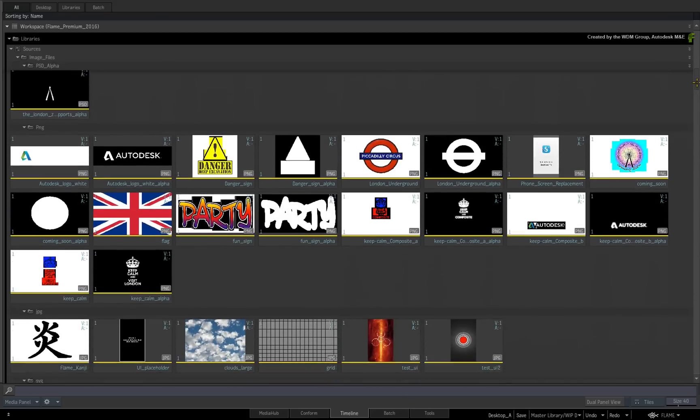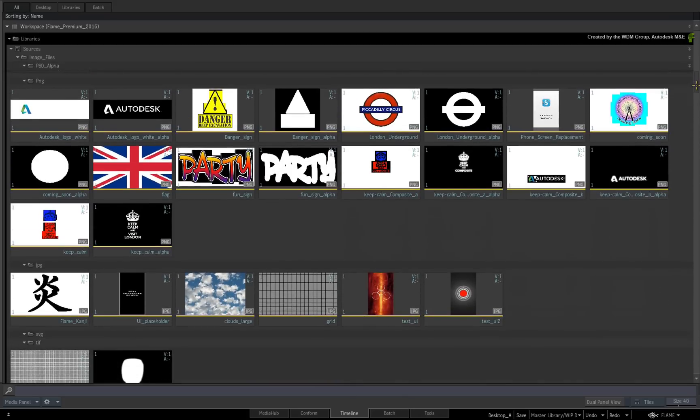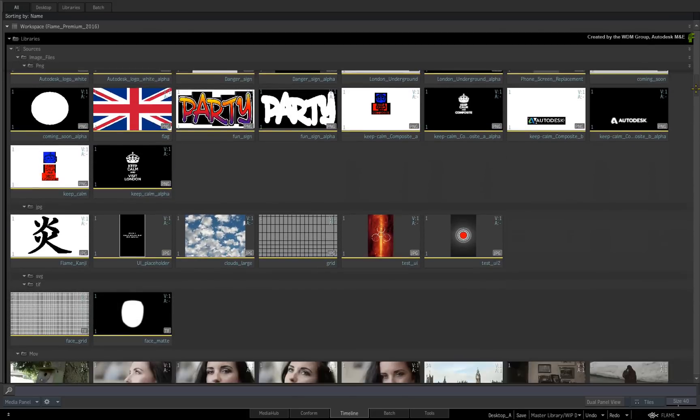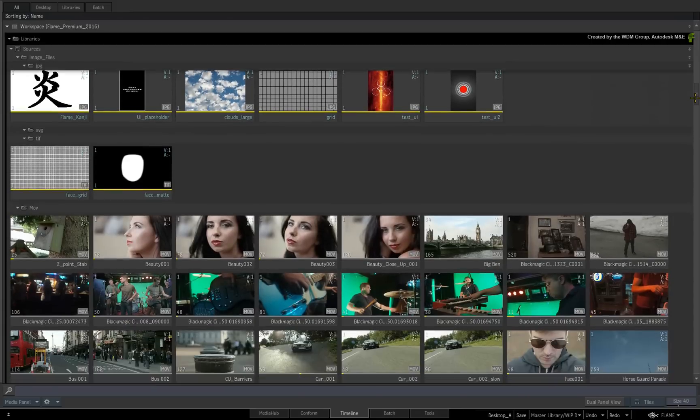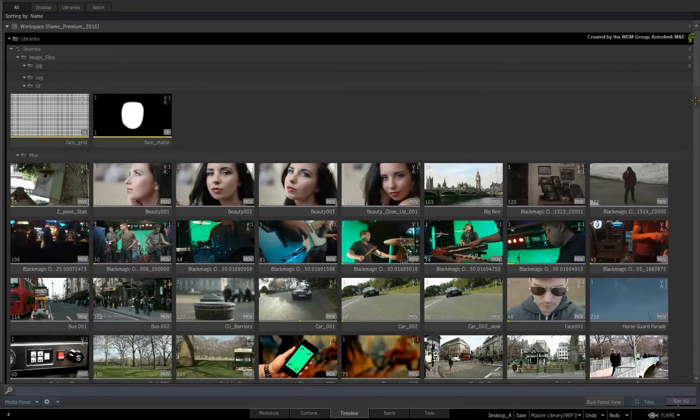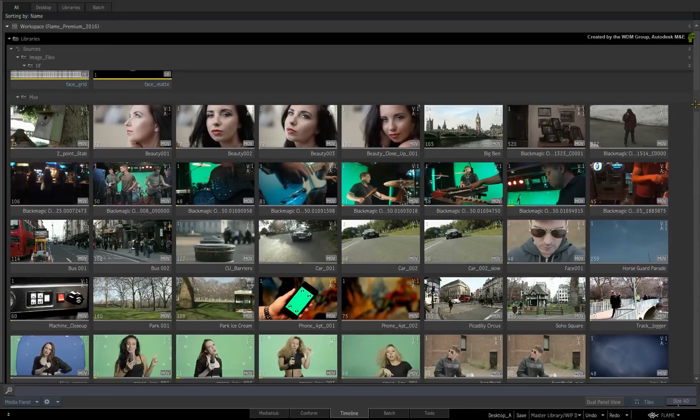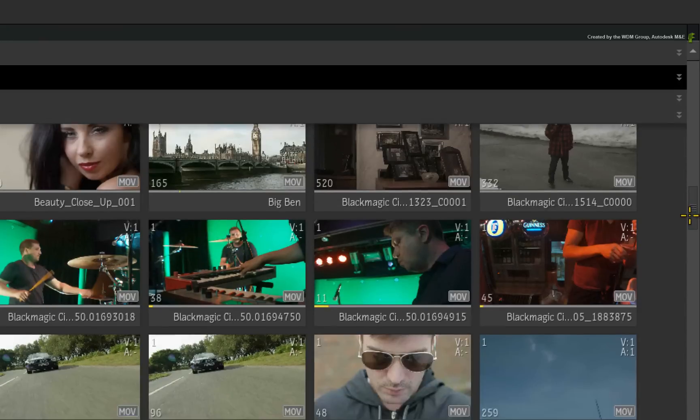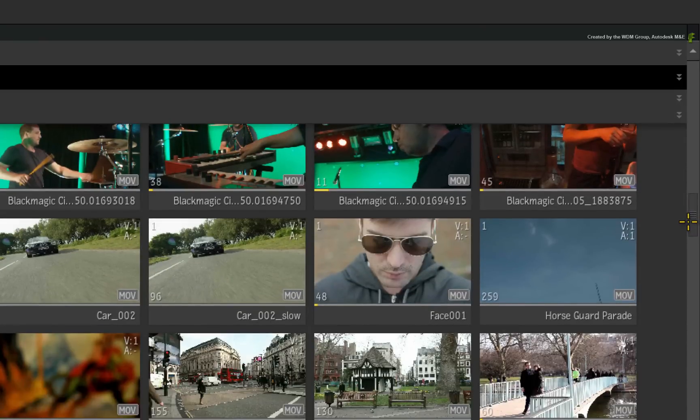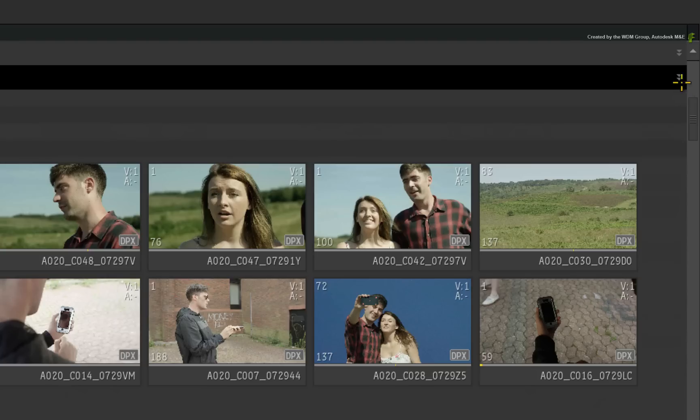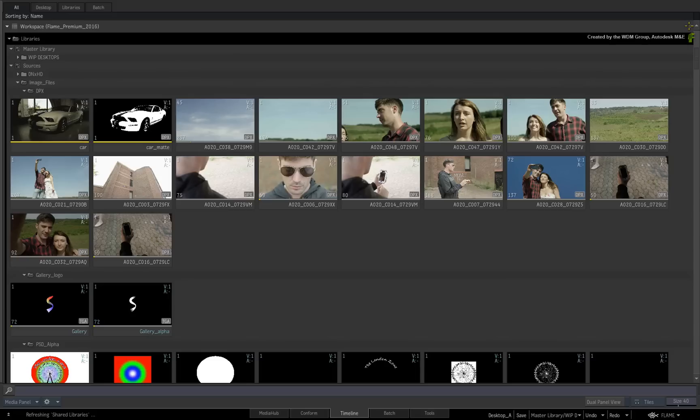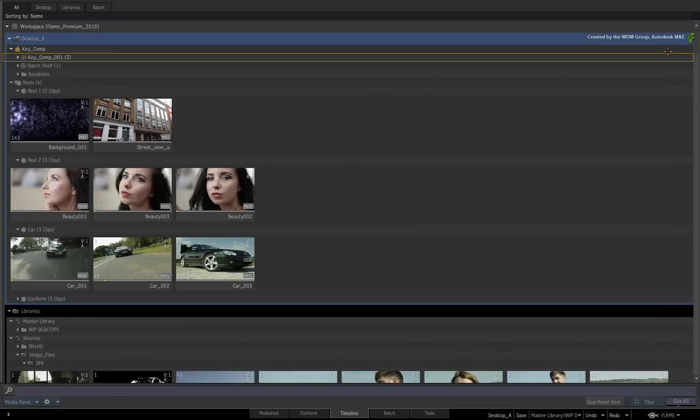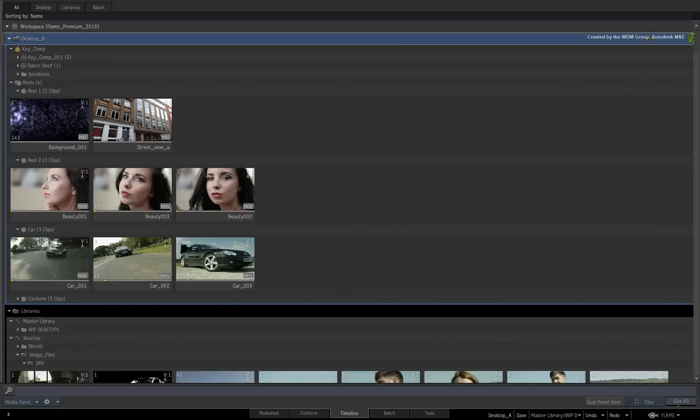As you move on to the next Library, Folder or Reel, this will continue to gather at the top of the Media Panel. You can click on the arrow symbol of any of these levels and this will jump you back to that level within the workspace structure. I can't express enough how useful this is to manage very populated libraries.